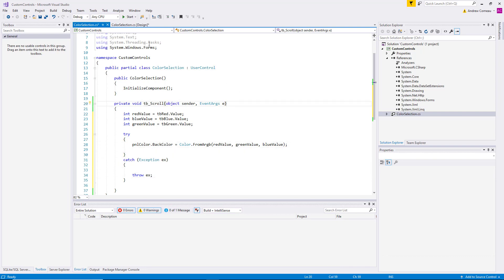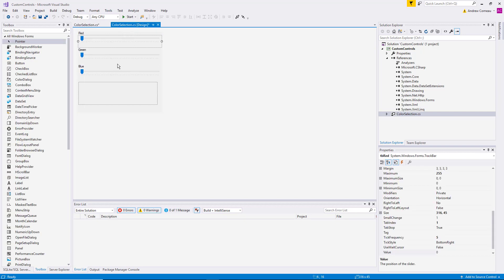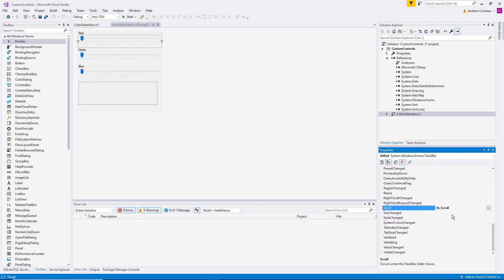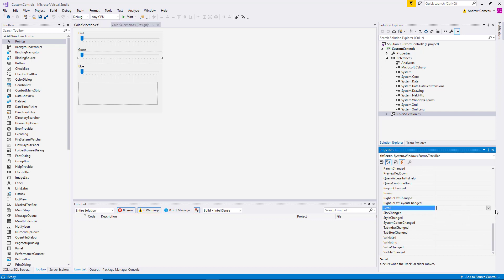Now we need to set the other two track bars to point to that method. So you can see the first one if you click on the events, the scroll event is already set. So now we just come down to these two other track bars and select the same method.